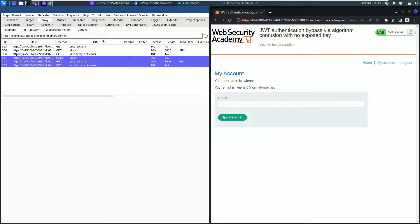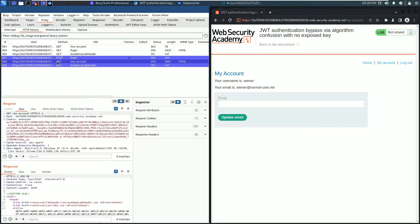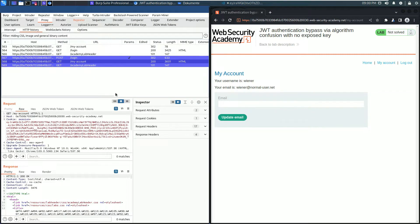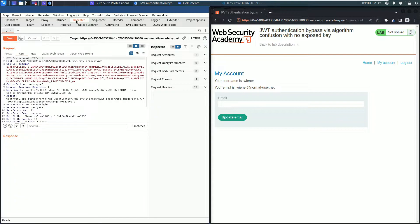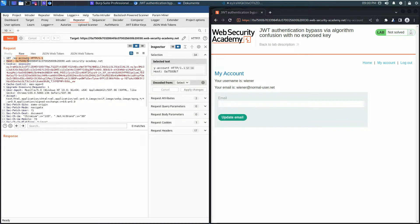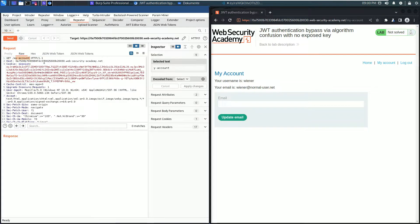We are interested in the GET request to the endpoint my-account. Send this request to Burp Repeater and switch to Burp Repeater. In the request section go to the request line and change the endpoint to admin.